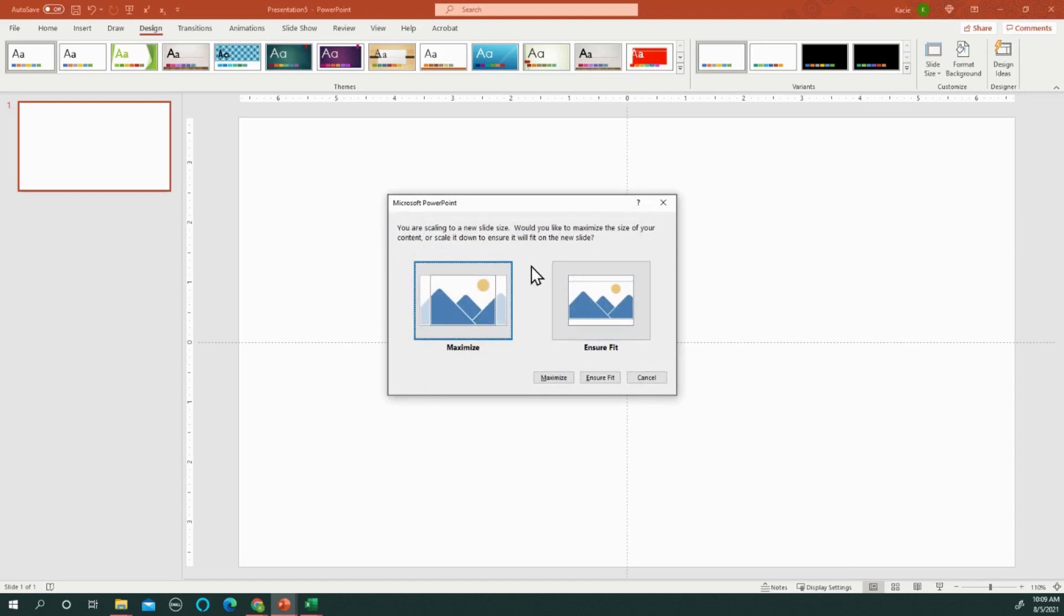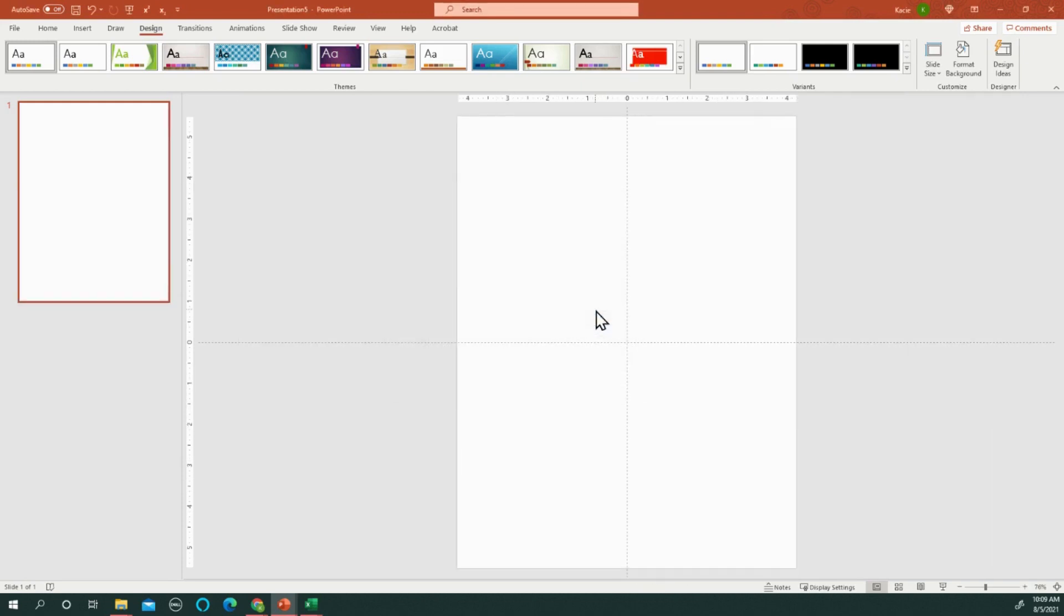When you have nothing on your screen it doesn't matter when this pops up if you do Maximize or Ensure Fit. That is helpful whenever you have some things on your screen and you are trying to adjust the size.